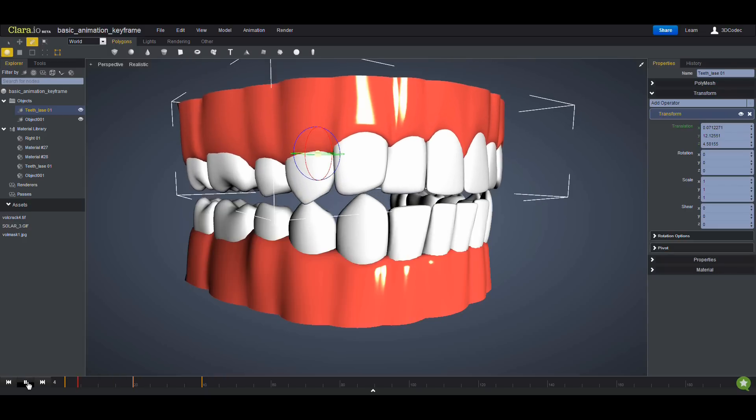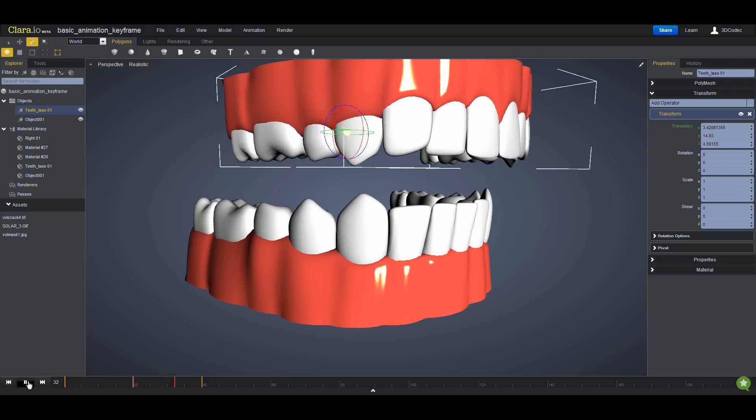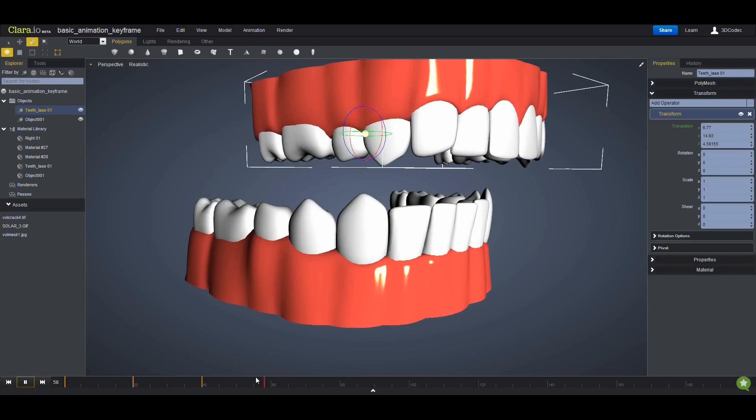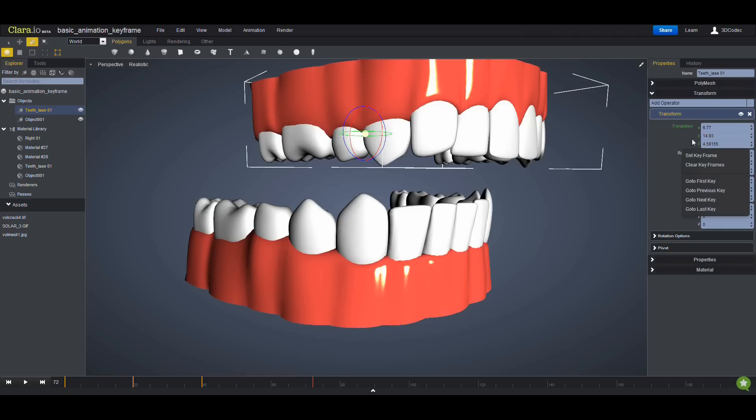And then you can play it and see the animation is there. Remember that if you right-click on the labels of animatable parameters, you can also see other settings, which in this case is clear keyframes.